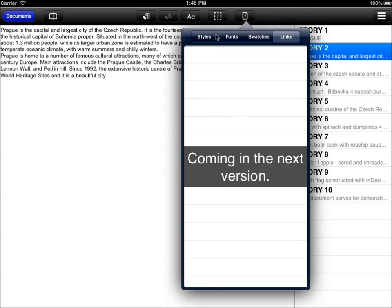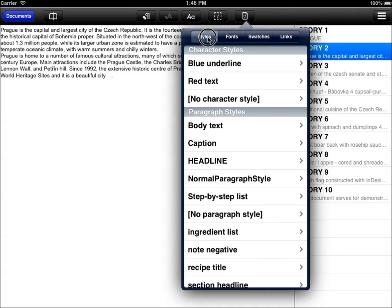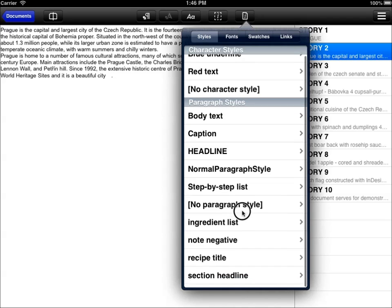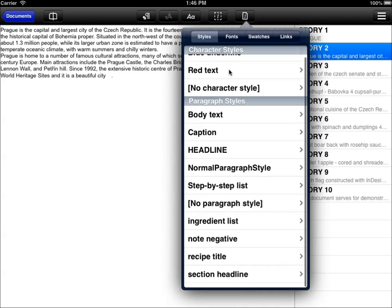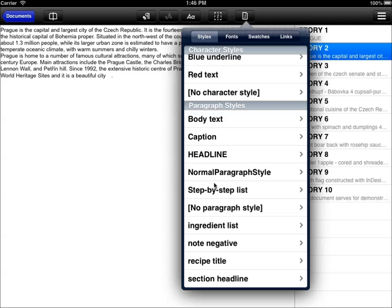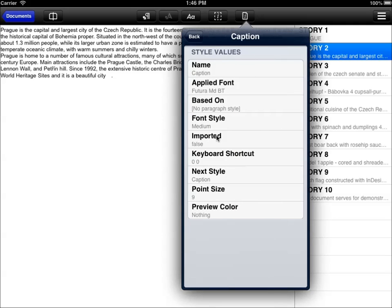You can display the styles saved in your document in the info panel. You can see the character styles used, the paragraph styles used, and you can also review the settings of these styles. So let us check the caption style we've just assigned to our text. And you can see it uses Futura font, medium font style, and it's 9 points high.